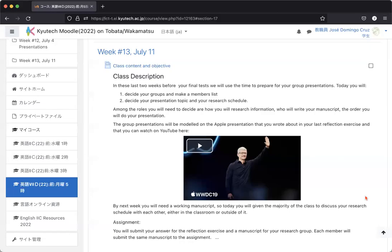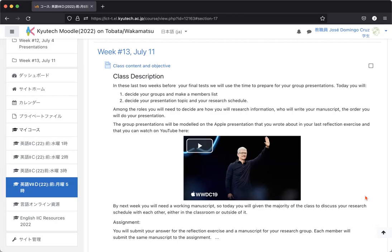Good afternoon, everyone. It is July 11th, week number 13. You can't see it here on the Firefox version of my Moodle because that's what I give you students. But over here on my Safari version in the black, you can see that today is July 11th and that we really only have one day next week until we go into our tests.